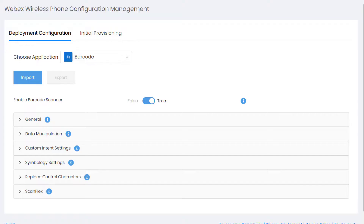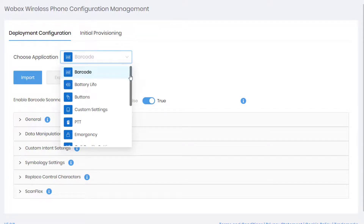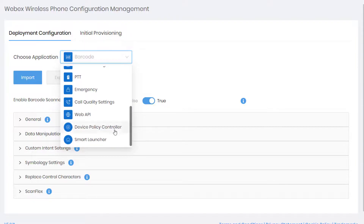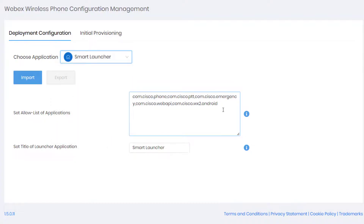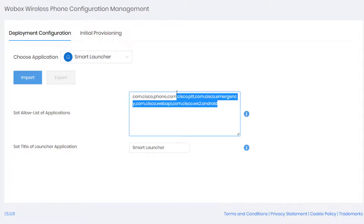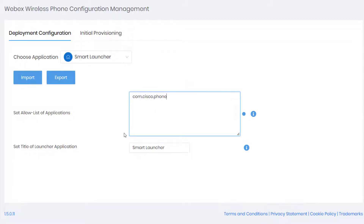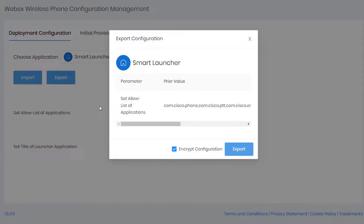In this next demonstration, we will deploy phone-only mode, where only the phone application is present. To do that, we go to the smart launcher and remove everything except the phone app. This will make the phone app the only app that appears on the device — you won't even see the smart launcher. Let's go ahead and export this file.